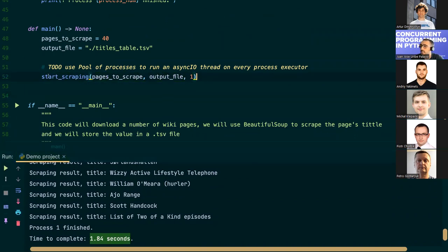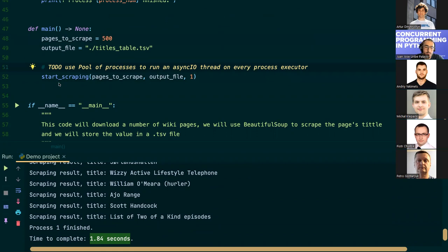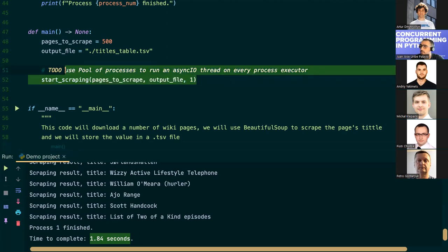Now let's try making 500 requests — but before Wikipedia rate-limits us, let's also try a pool execution approach to see if we can speed things up further with multi-processing pools.